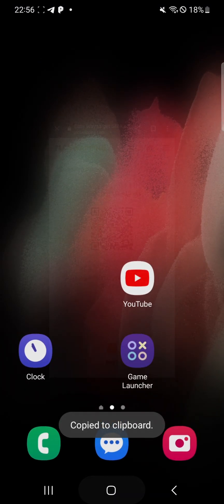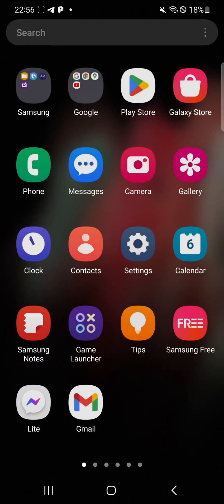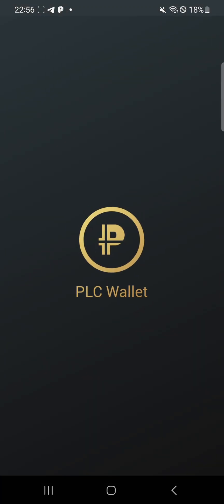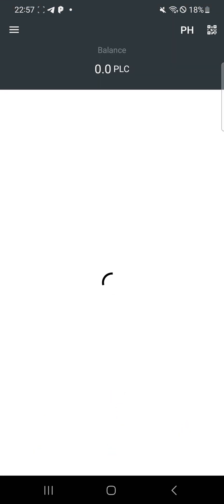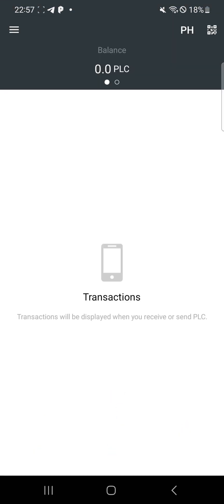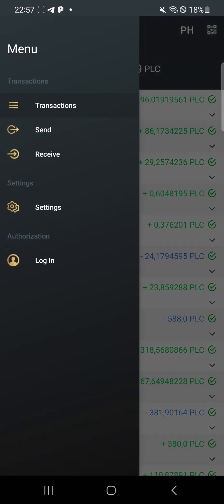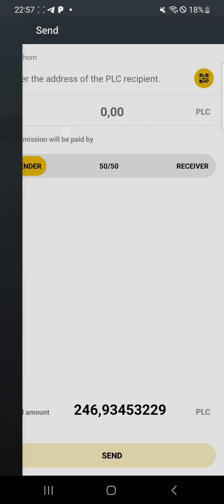Then go to your PLC wallet and open it. After opening the PLC wallet, click on the three-line menu, then click on 'Send.'